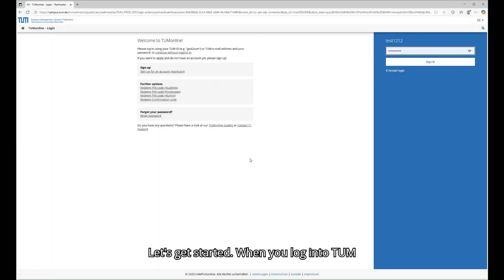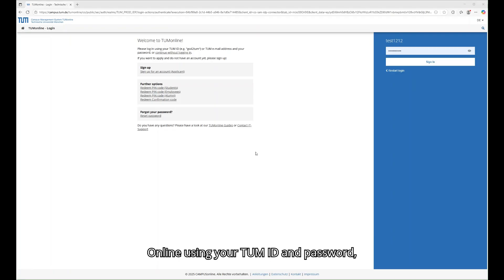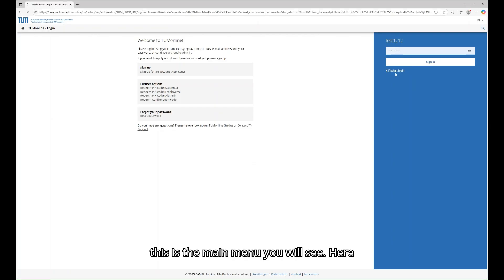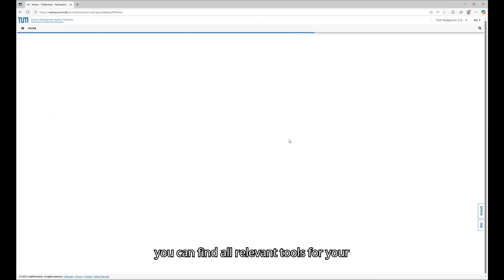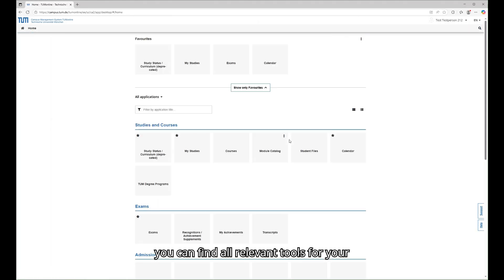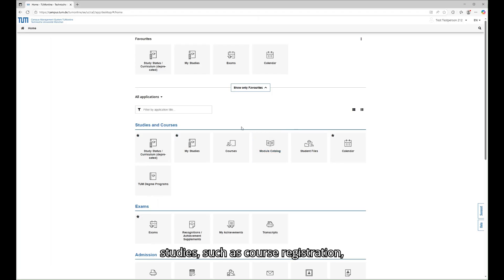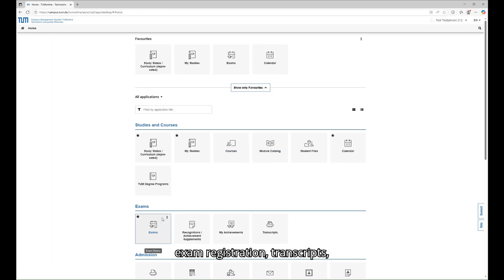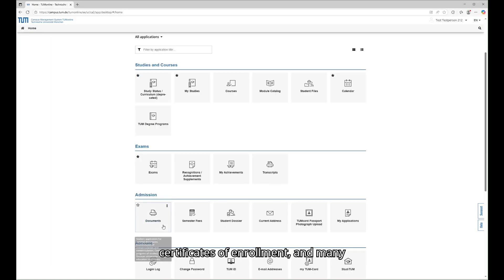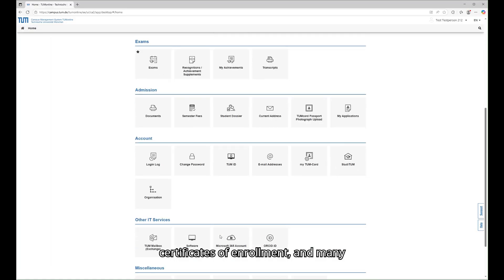When you log into TUM Online using your TUM ID and password, this is the main menu you will see. Here you can find all relevant tools for your studies, such as course registration, exam registration, transcripts, certificates of enrollment, and many more.